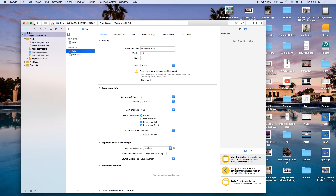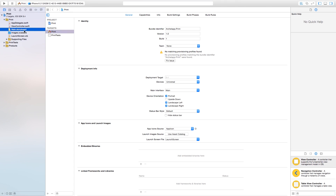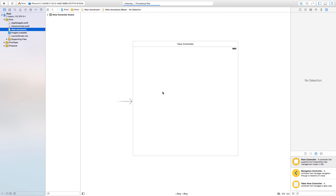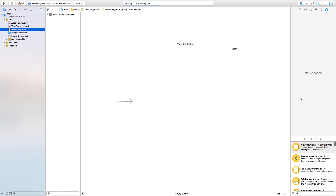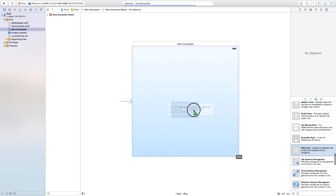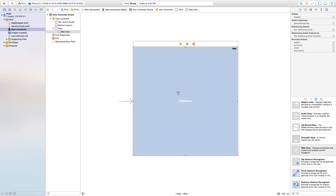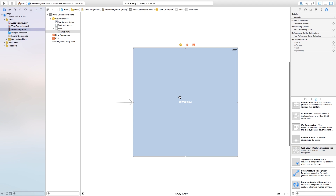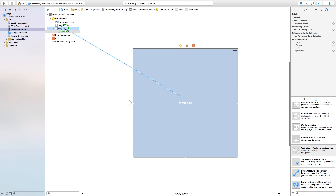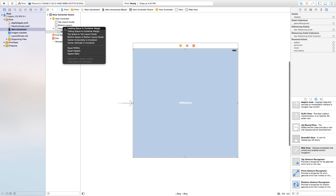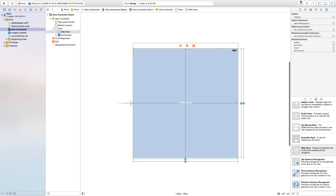Now let's go ahead, make this a bit bigger, and head right into our main dot storyboard. Inside of this main dot storyboard, this is where I'm going to have the web view. Let's go ahead and put a web view onto our scene. Just click and drag that into our scene and make it fill the whole scene. I'm gonna ctrl-click and drag from the UI web view over to the view in the hierarchy to set constraints.